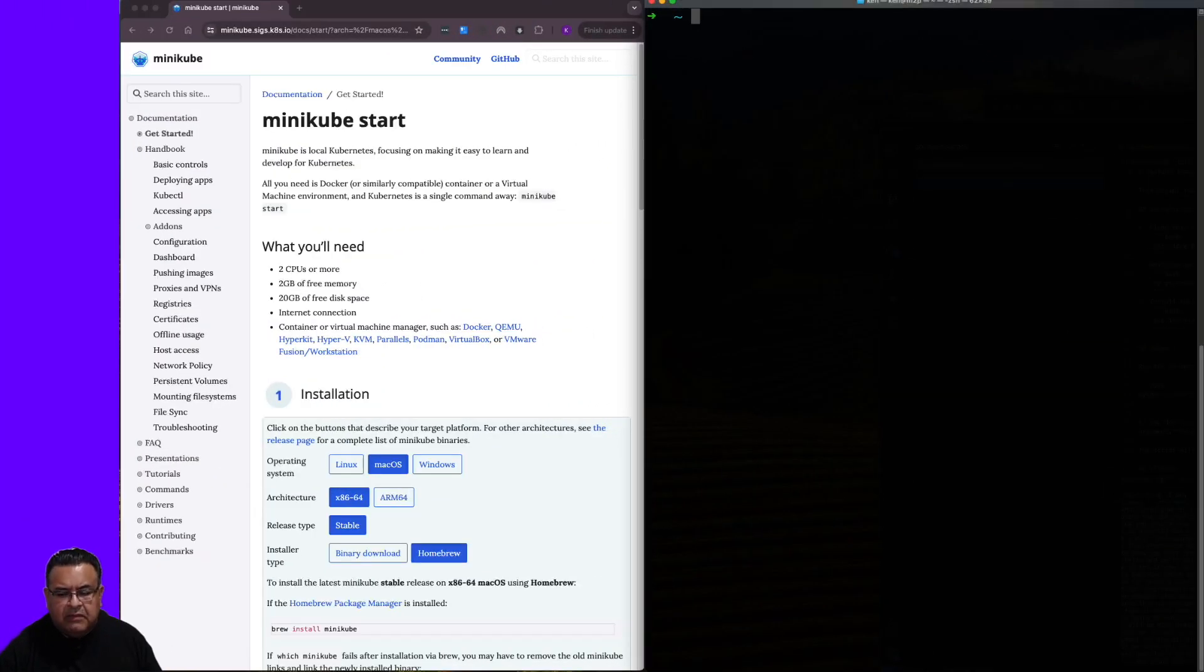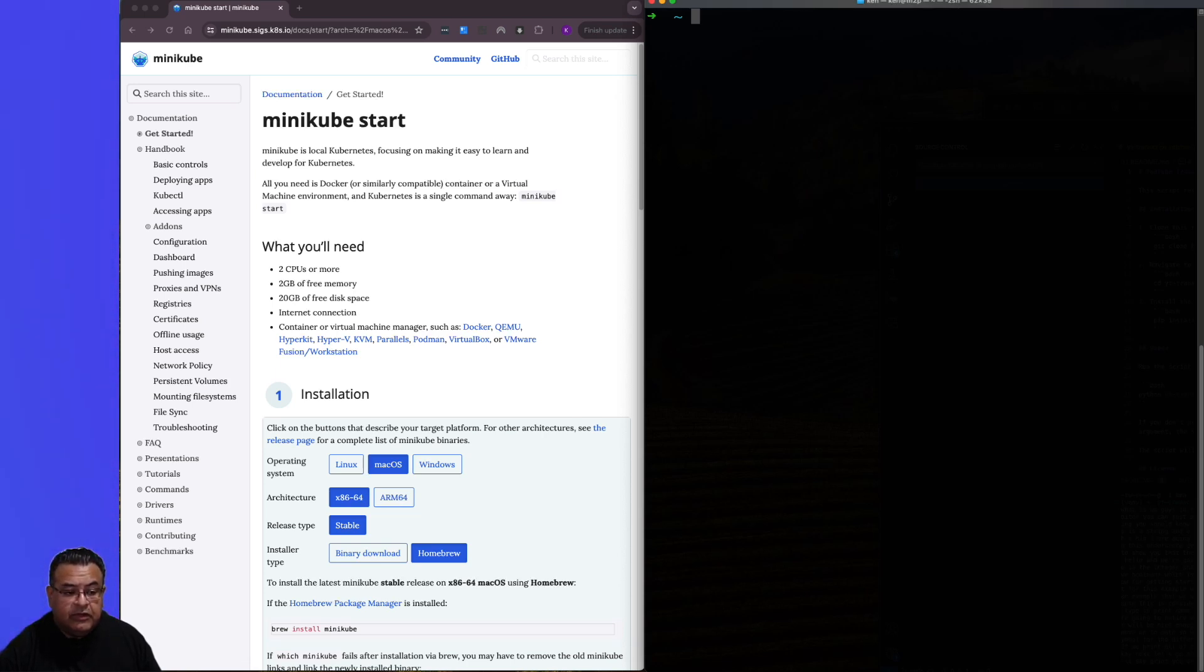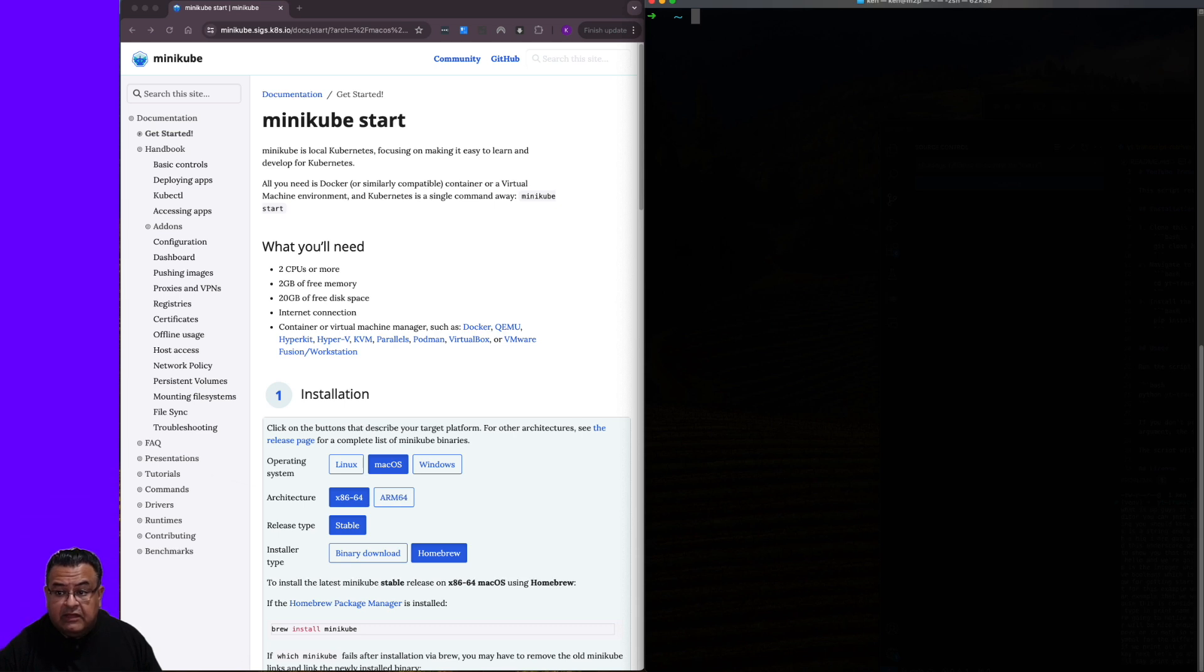Today's video is all about Minikube, a fantastic tool that lets you run Kubernetes right on your computer. This means you can learn and develop for Kubernetes without needing a complex setup.